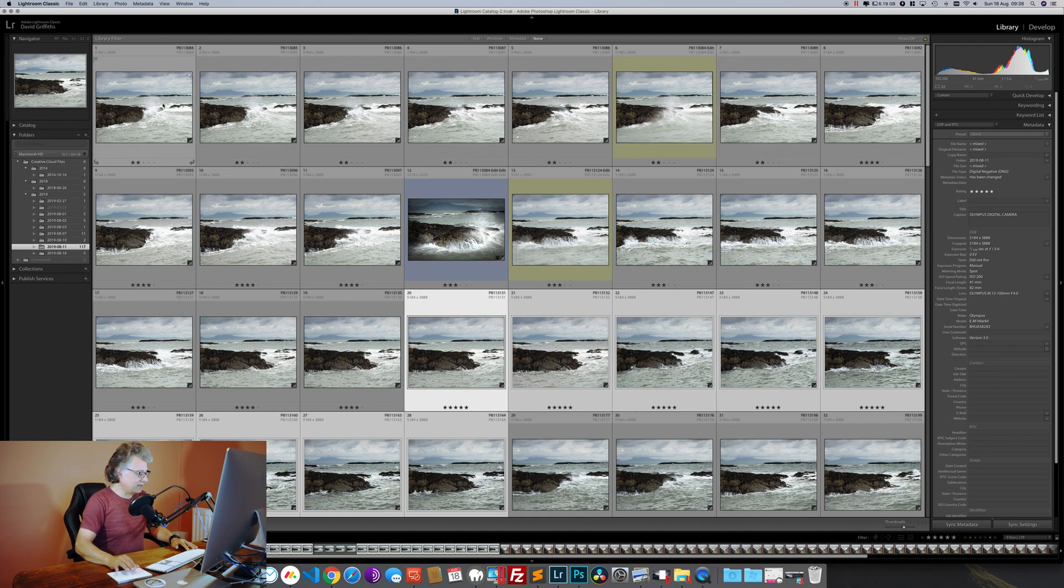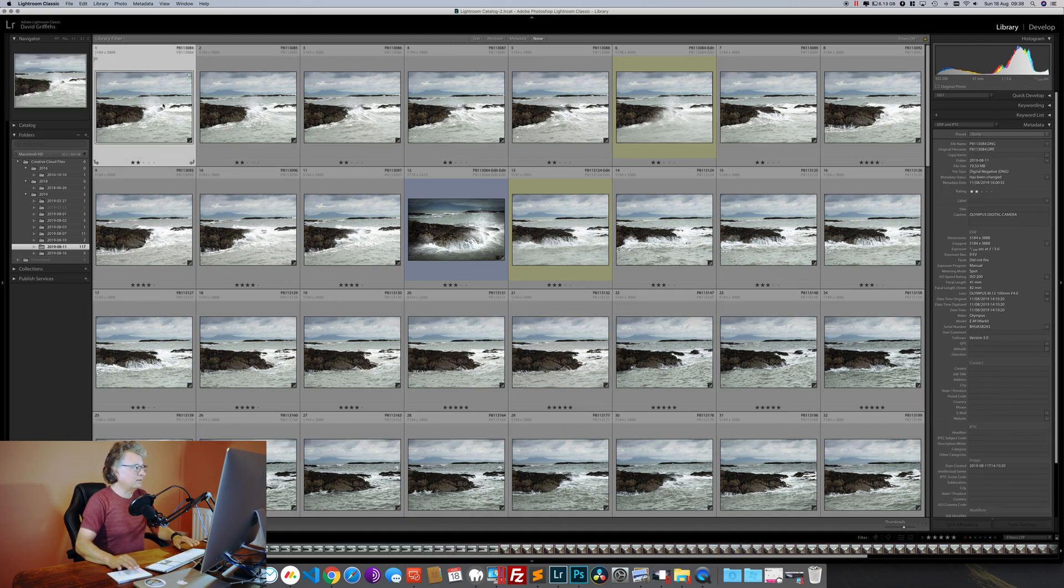Having decided which ones we're going to work with, I'm going to do a basic edit on the first one. Now as you'll see, I use a preset for the basic edit on all of my images because it's based on the sensor of my camera. Obviously I'll change things later on in the edit, but as a starting point I just apply a preset across the board.